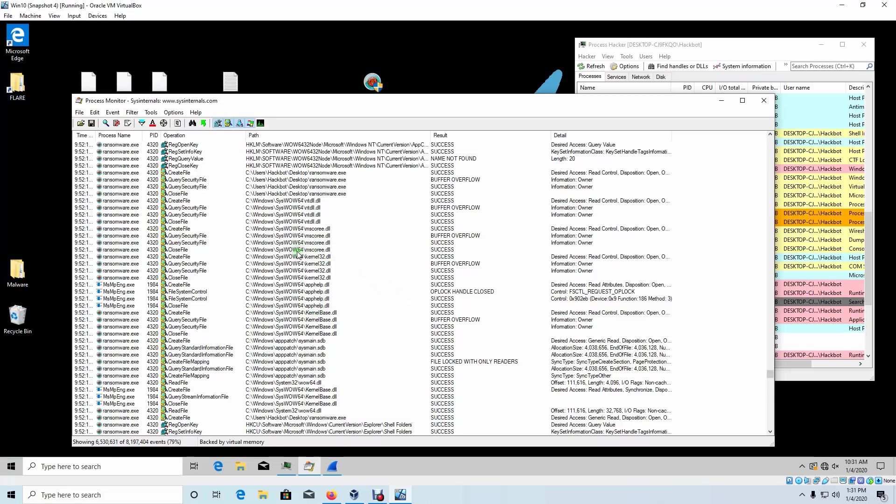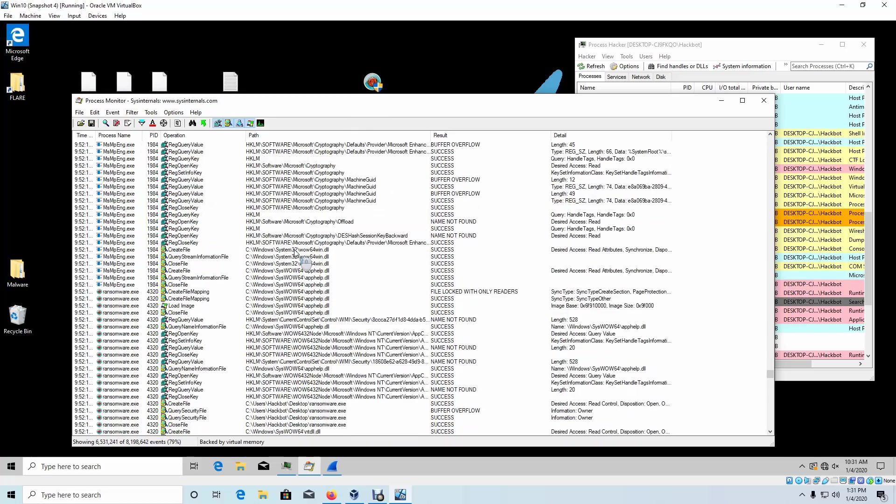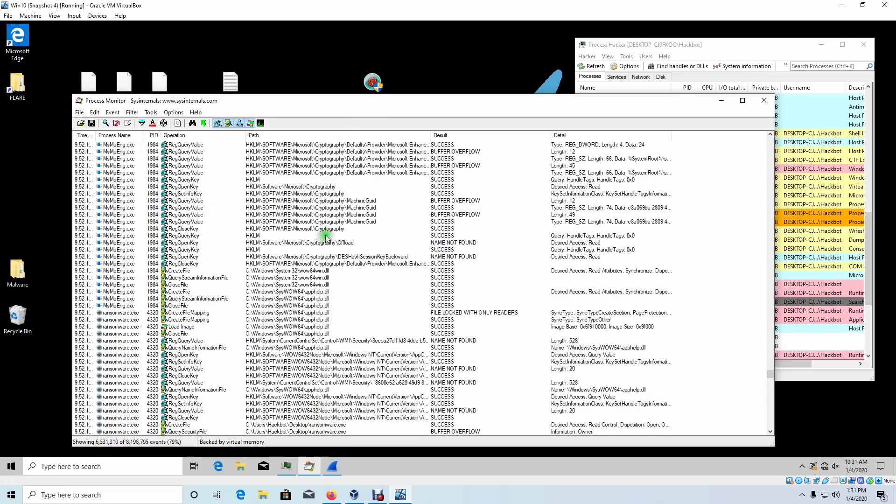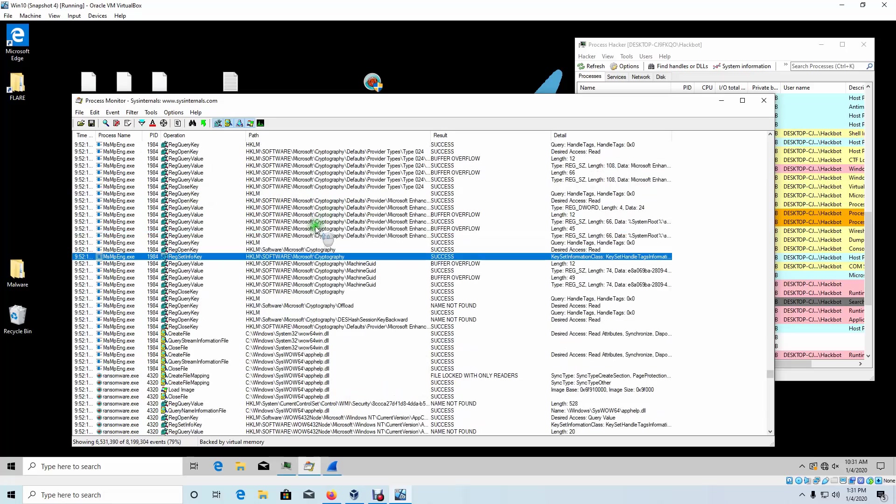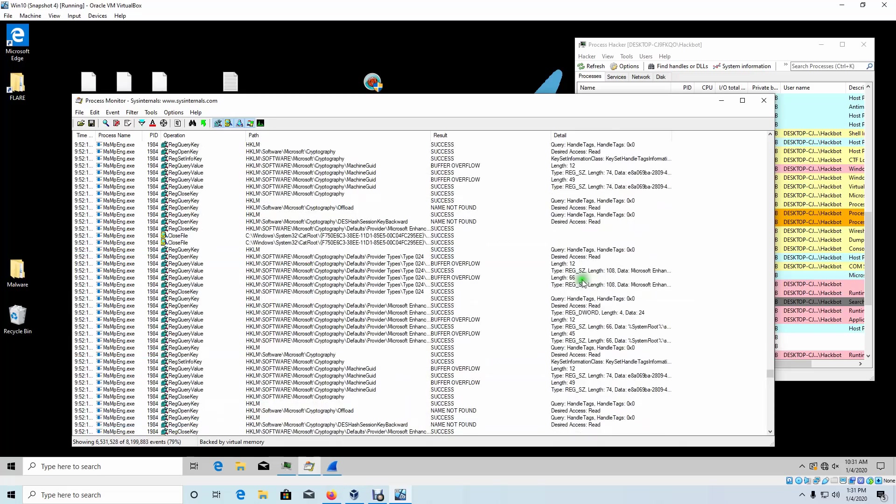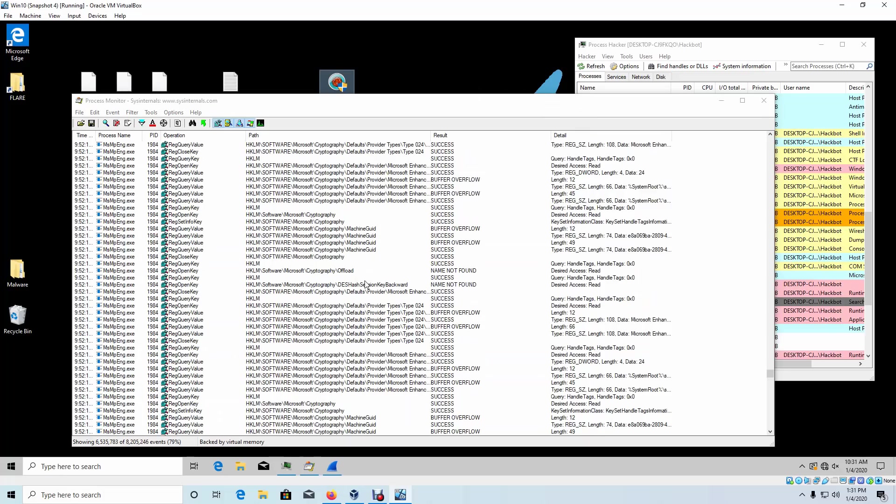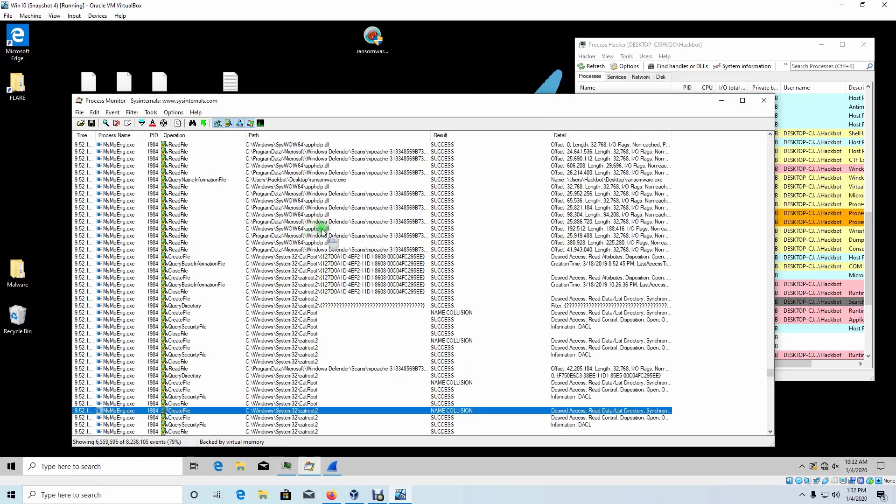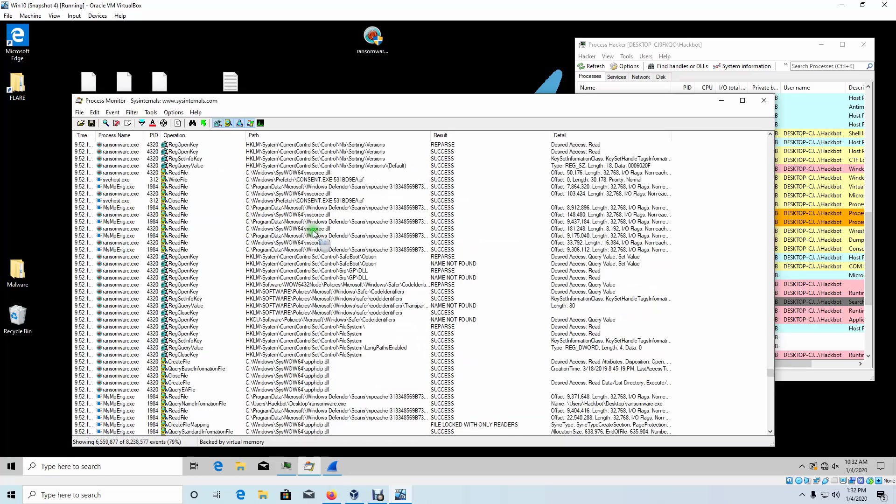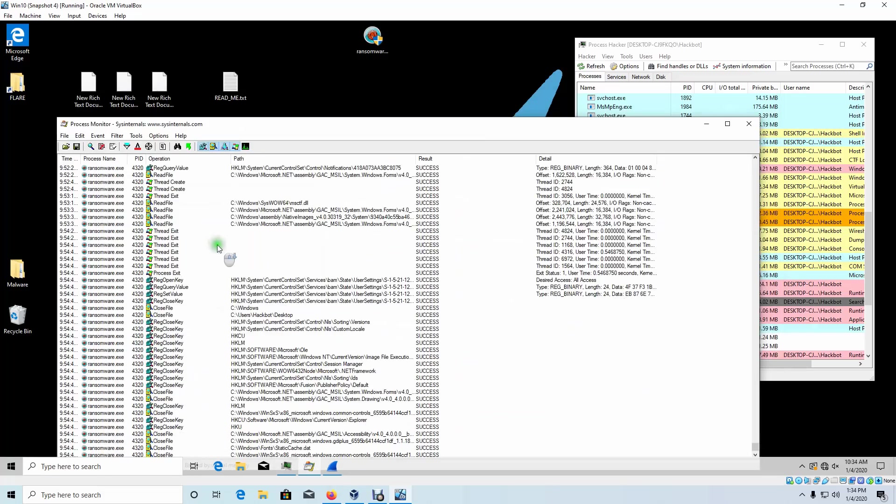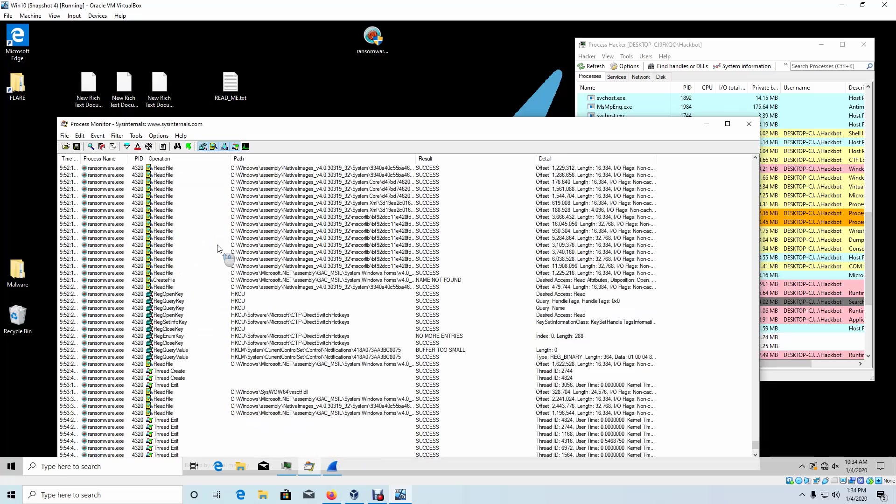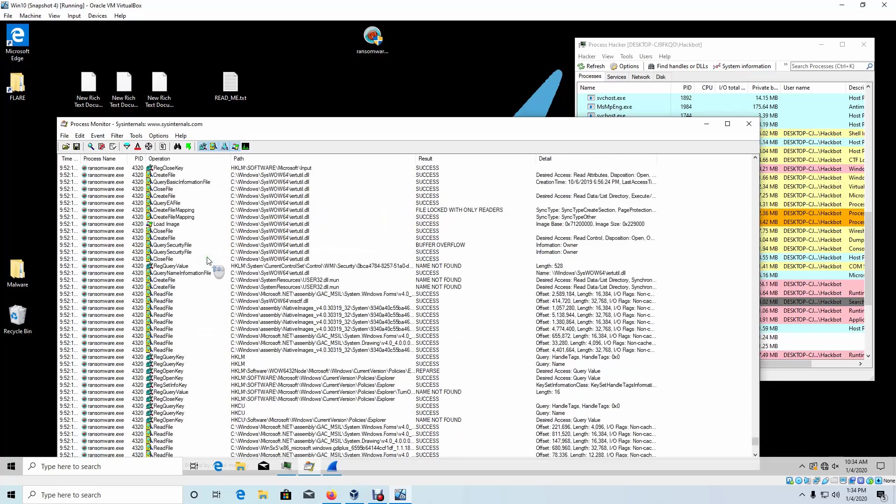So it looks like this ransomware only encrypts the file system, and it doesn't call back to any C2 servers. There's zero network activity for this ransomware. It looks like the only way to contact them would be through that email address. Here's reference to the cryptography that we saw in our static analysis. It doesn't look like we're able to read any strings. Looks like that's locked from us. We're not able to access that. So yeah, it looks like it reads more files than it creates.